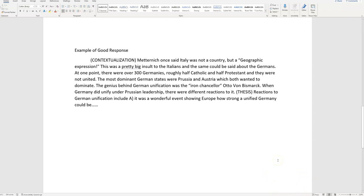Now here comes a thesis, and I want you to write the word thesis. Reactions to German unification include, now you're supposed to have three, but you've only got one document. So you're going to have one, and it's going to be point A. It was a wonderful event showing Europe how strong a unified Germany could be.